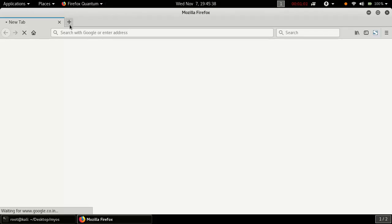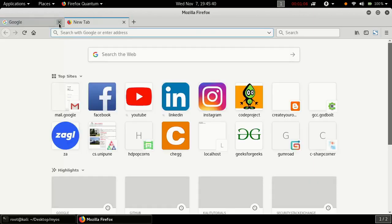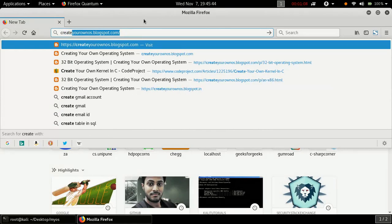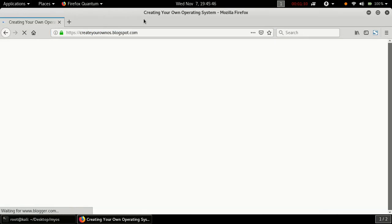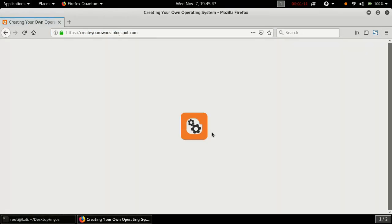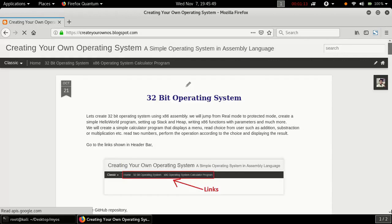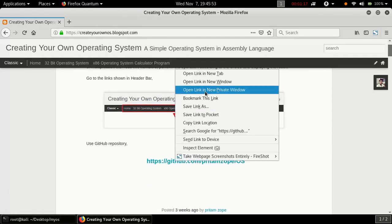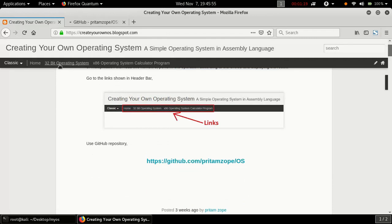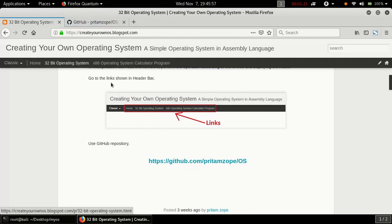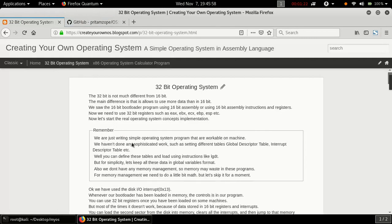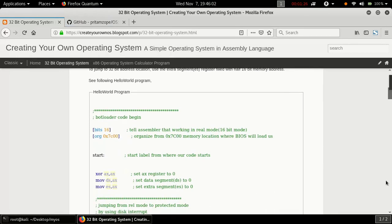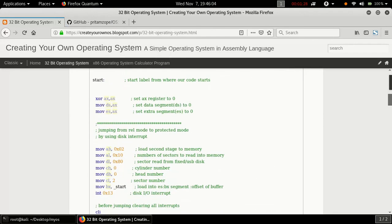We will do it a little bit later. Let's keep our code simple. First, open a web browser and go to createyourownos.blogspot.com. Go to the GitHub link to download source and images. On the top menu bar, click on the 32-bit operating system link. There is a hello world program and explanation about how it works.